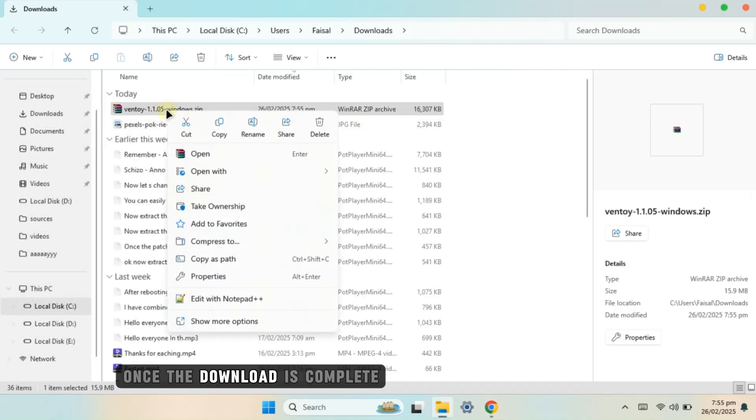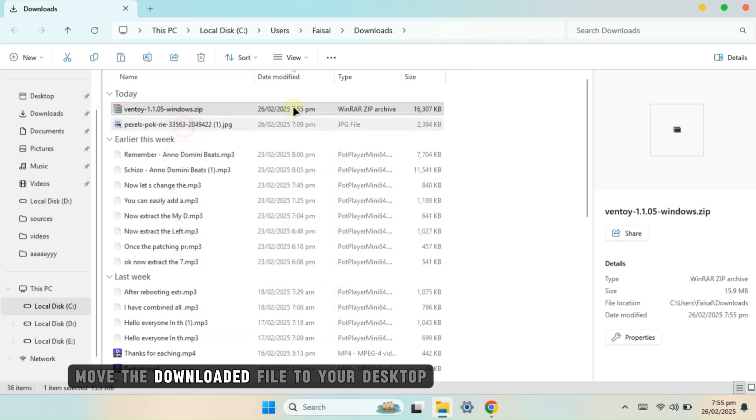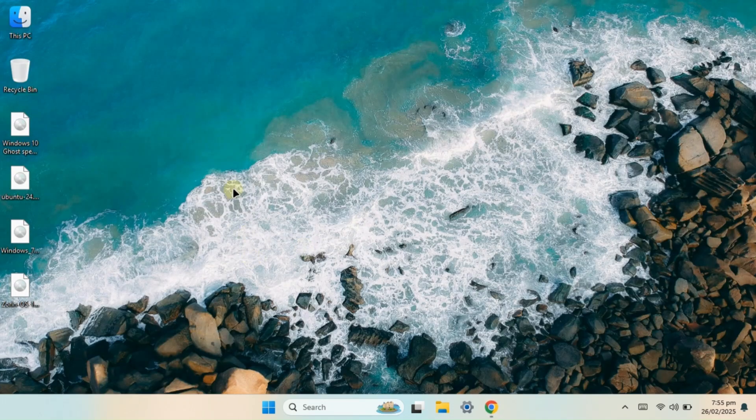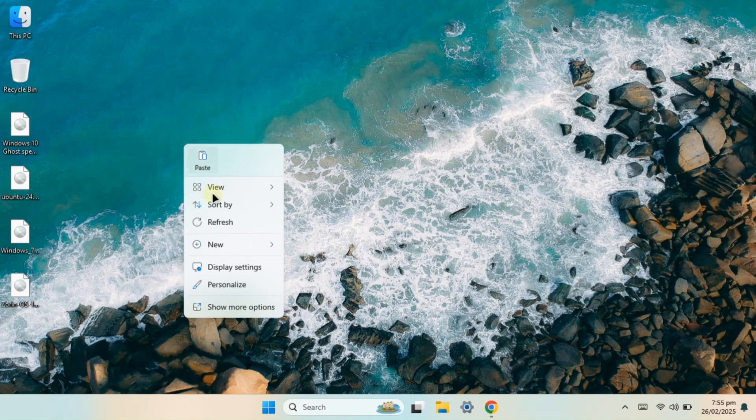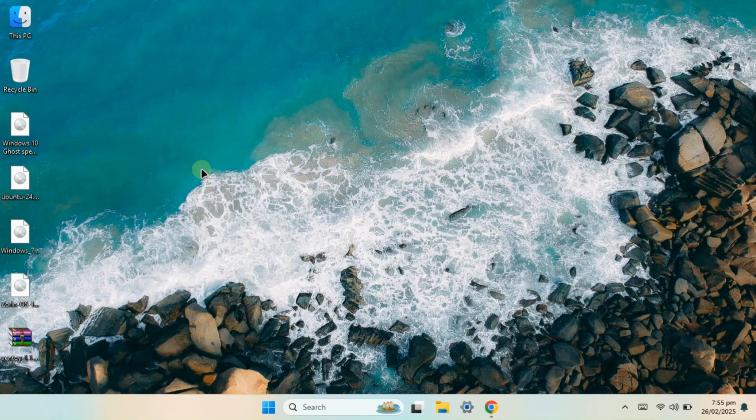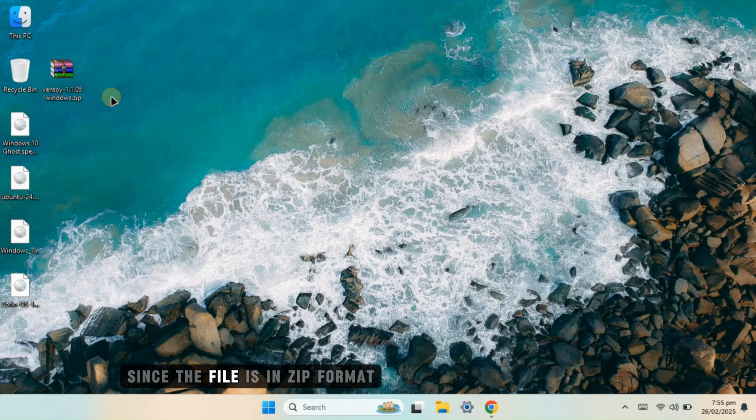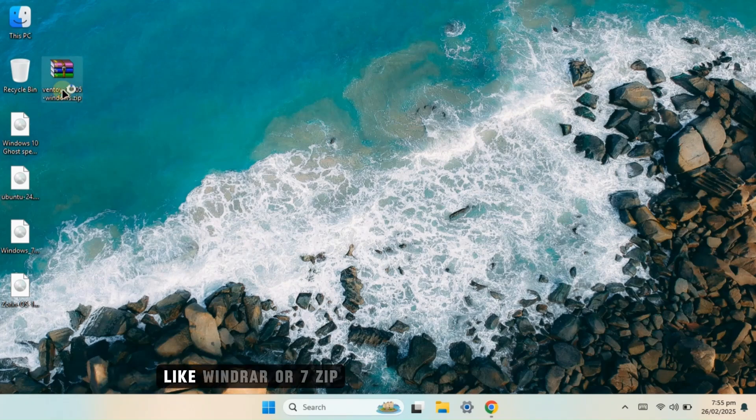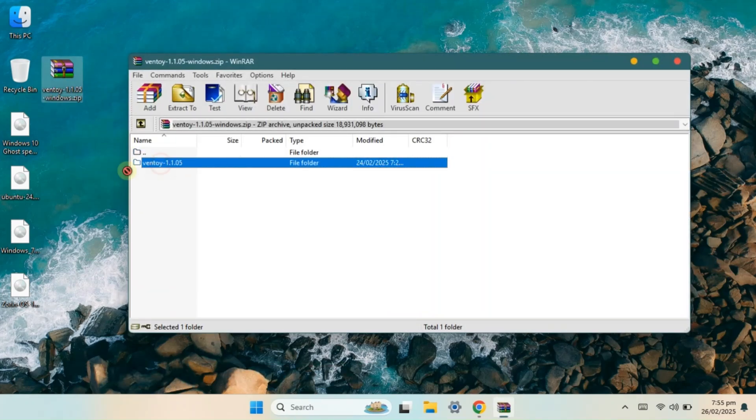Once the download is complete, move the downloaded file to your desktop. Since the file is in zip format, you'll need to extract it using any zip extractor tool like WinRAR or 7-zip.